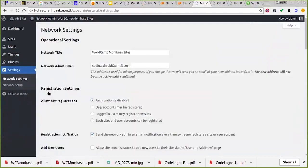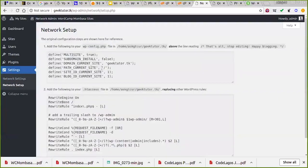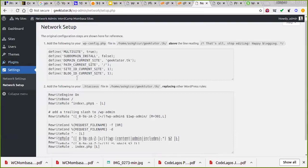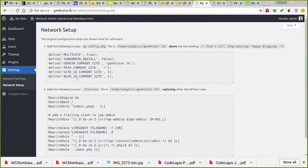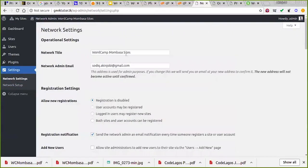Sometimes in one to three years you may decide to change the setup. You can come to Network Setup. For subdomain, the second line says define SUBDOMAIN_INSTALL is false — that's because I'm using subdirectory. If you want to change to subdomain, you change this to true and migrate all your content bit by bit. This is also where you can copy and jot down your configuration code.